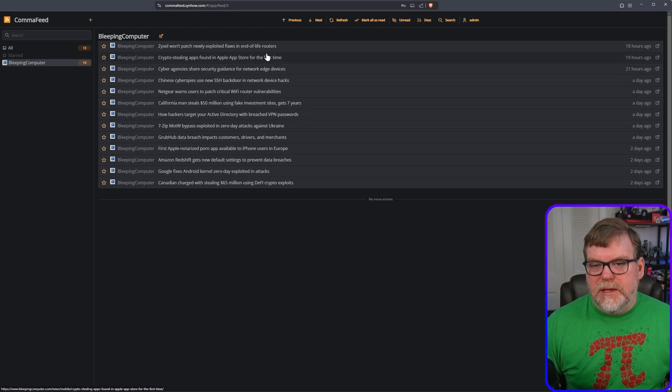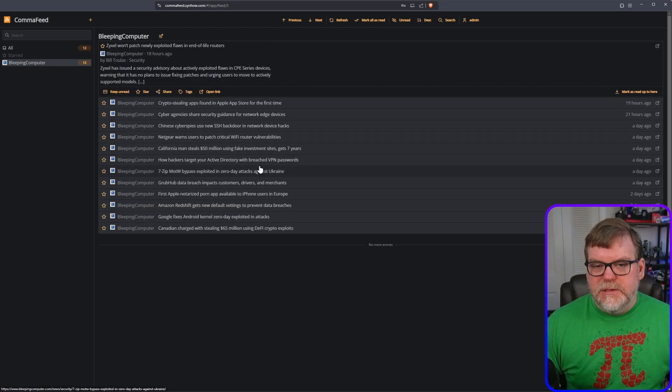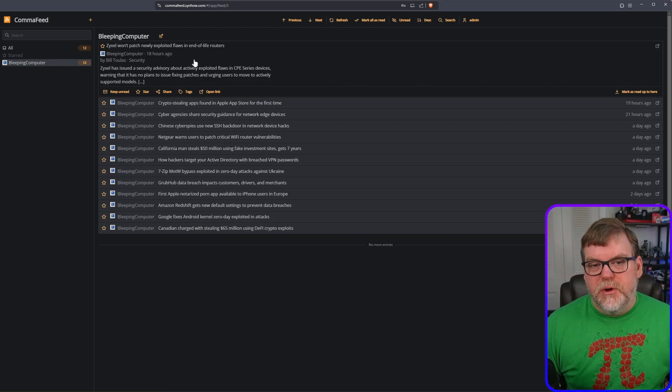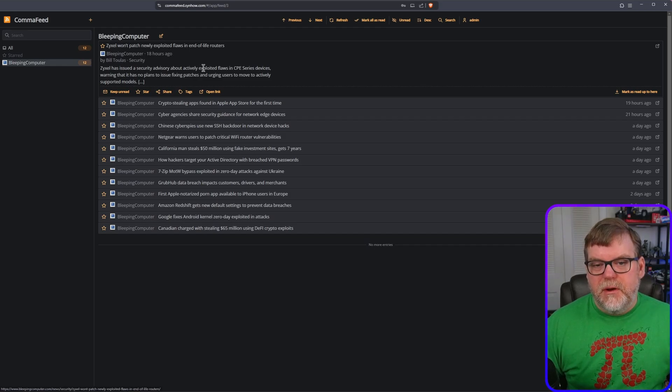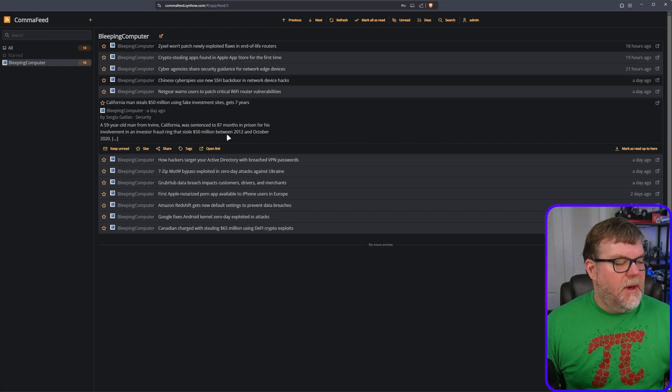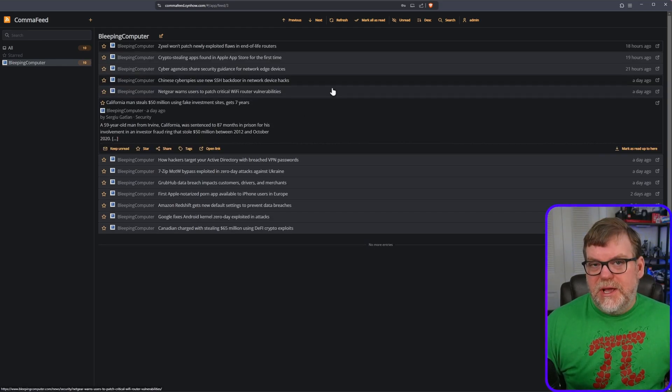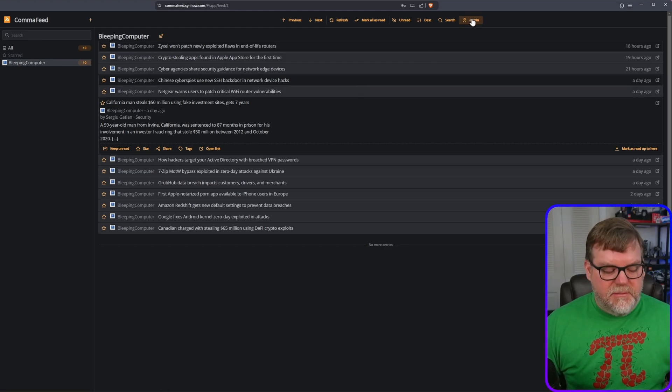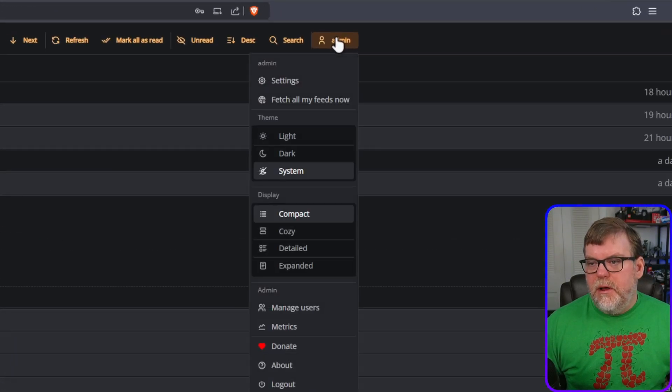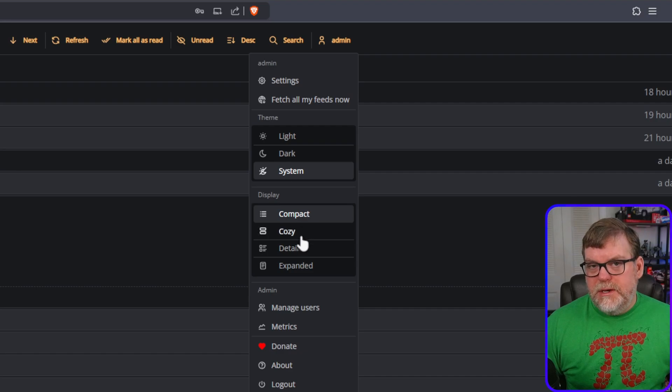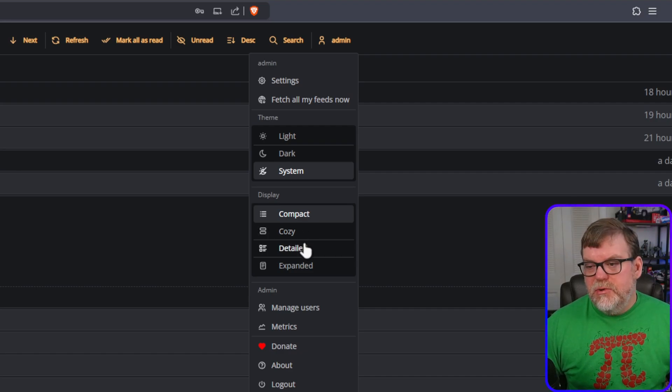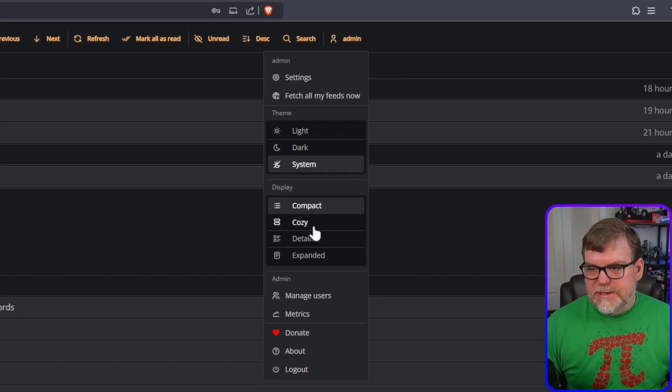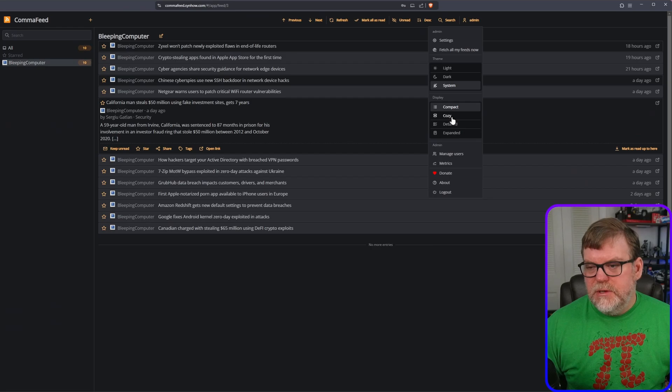I can click on these. It'll start showing me a little bit of a preview at the top here as I click on them, but I can also change the appearance of the site. If I go to admin at the top here, I can click on the display that I want so I can have Cozy, Detailed, Expanded. Let's take a look at those.